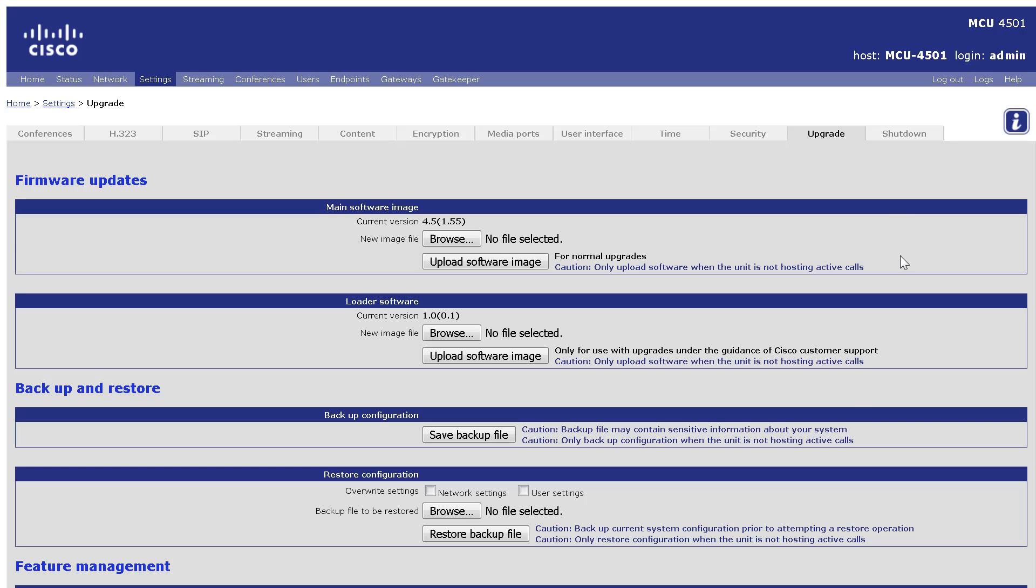On the Settings Upgrade page, scroll down to the Feature Management section.